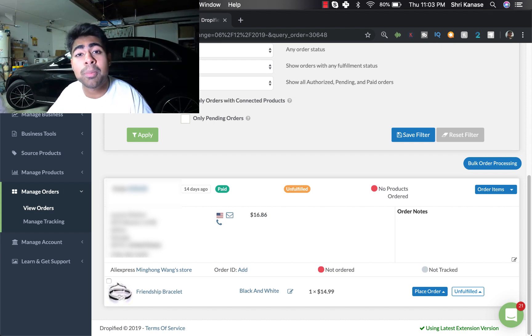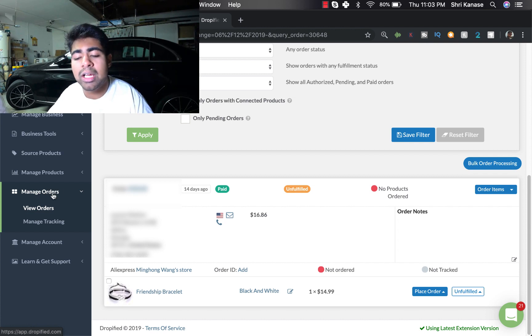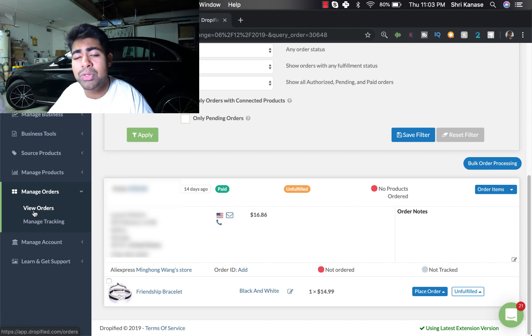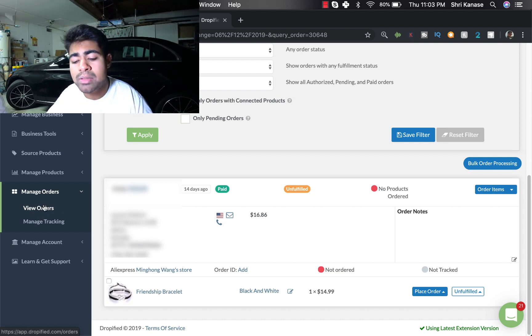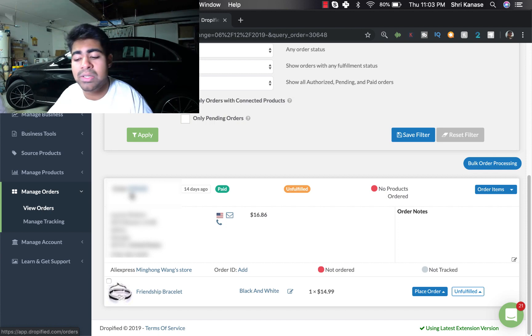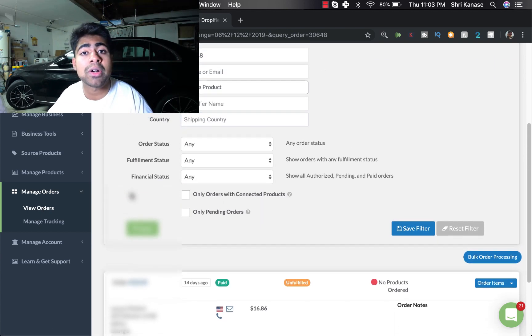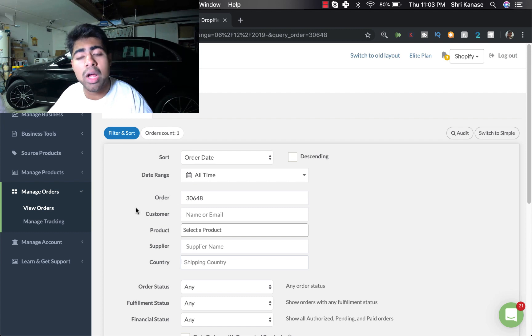But the main one that you want to be focusing on, especially when you're trying to order products, is to go ahead and go under the Manage Orders section. Click on the main menu which is Manage Orders, and when you click on that you'll see these two sub menus. First one says View Orders, the second one says Manage Tracking. So we want to go ahead and click on View Orders because we want to see all of the orders that we currently got on our store.